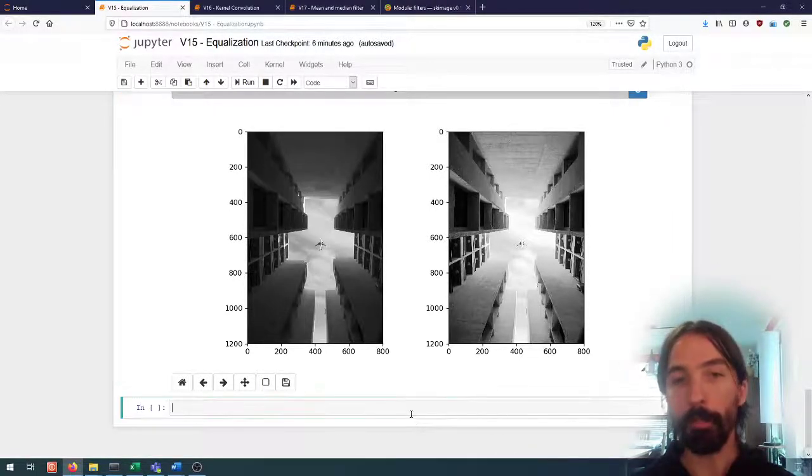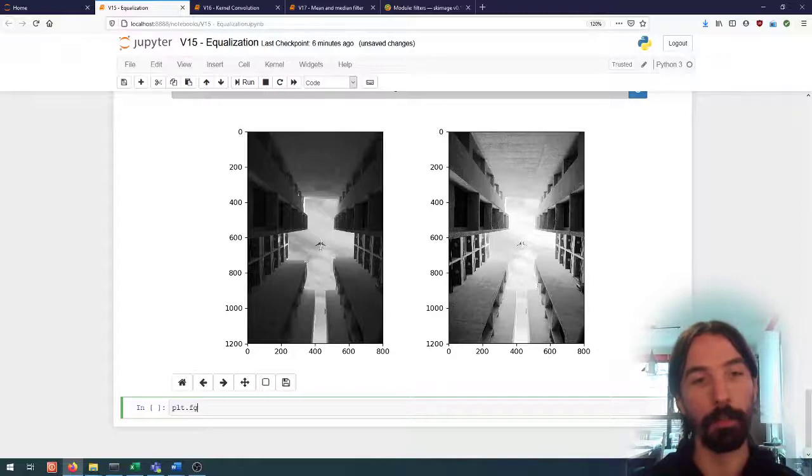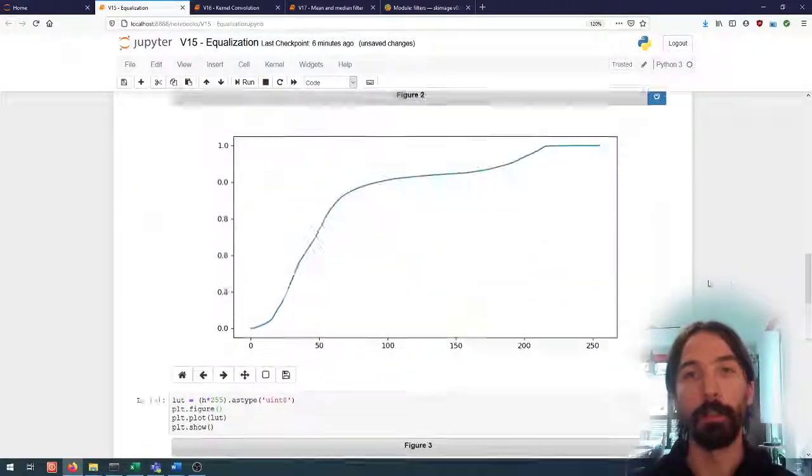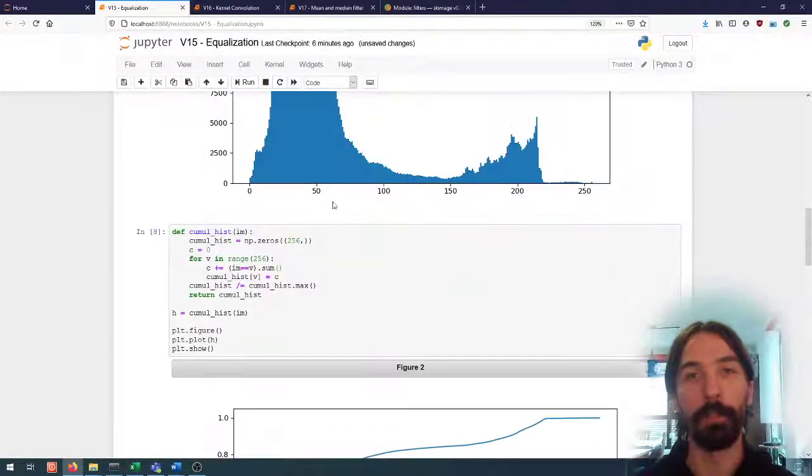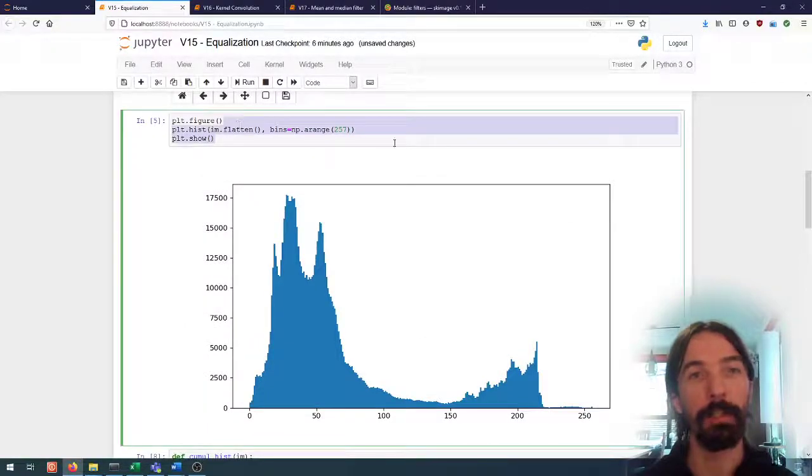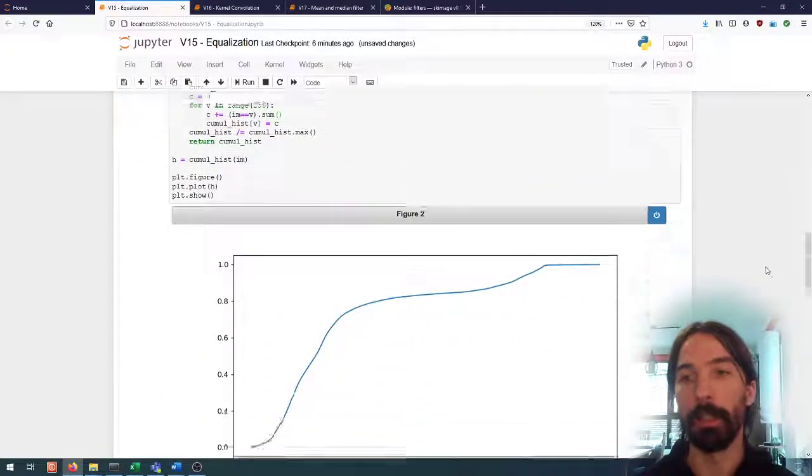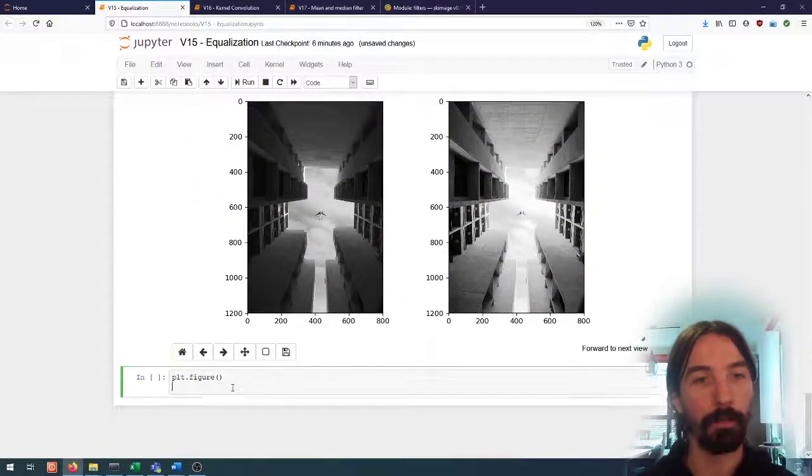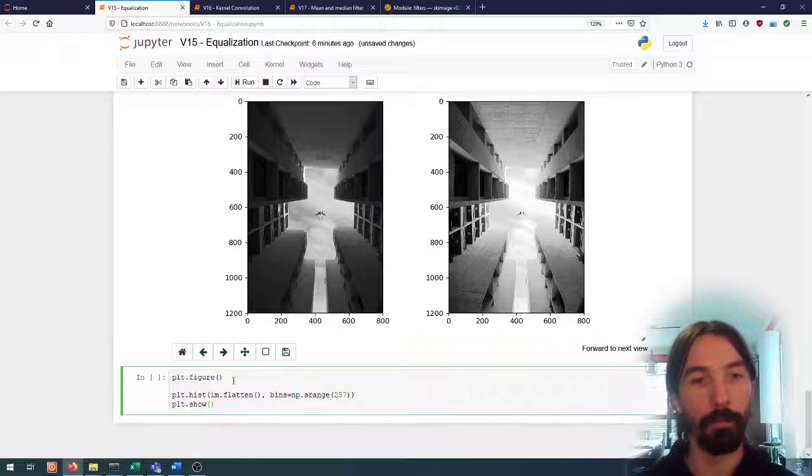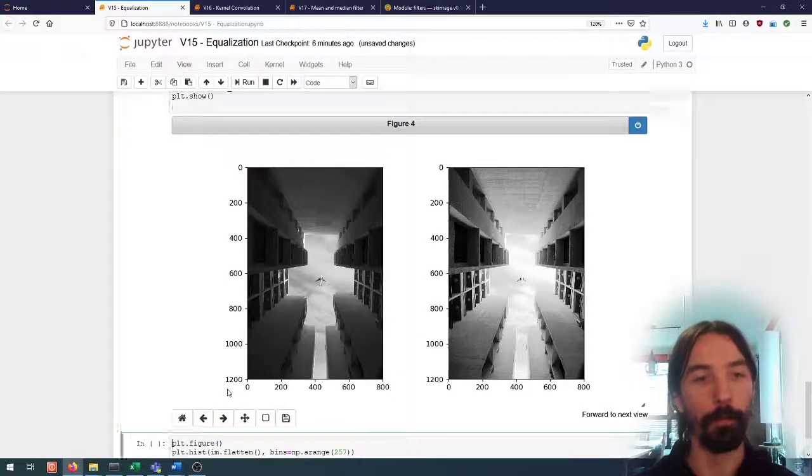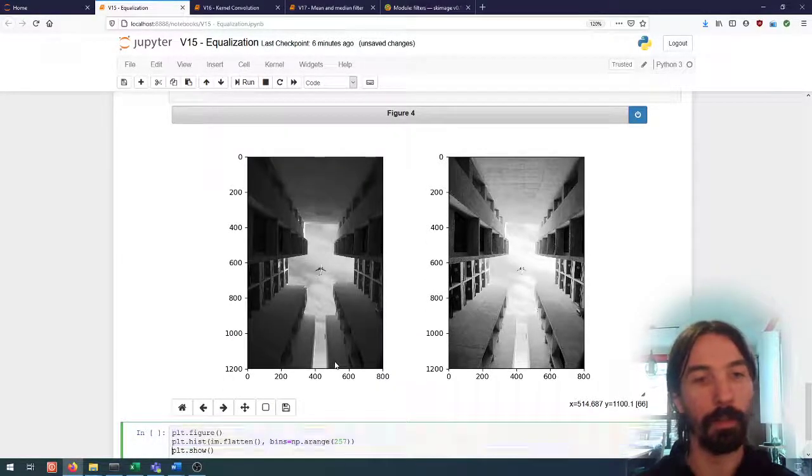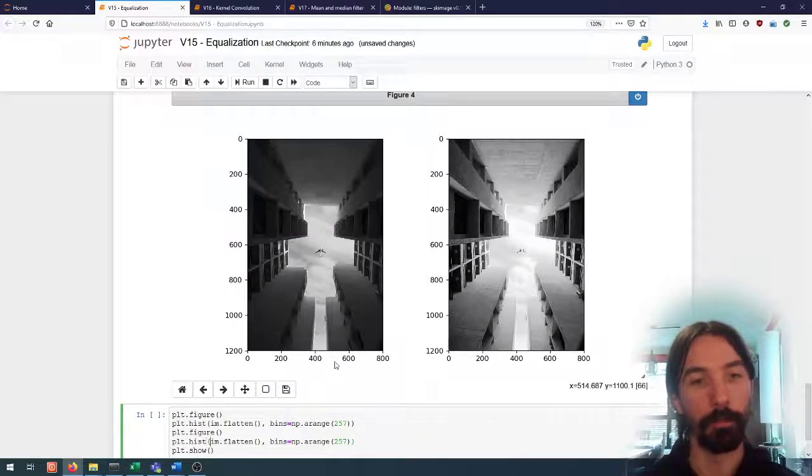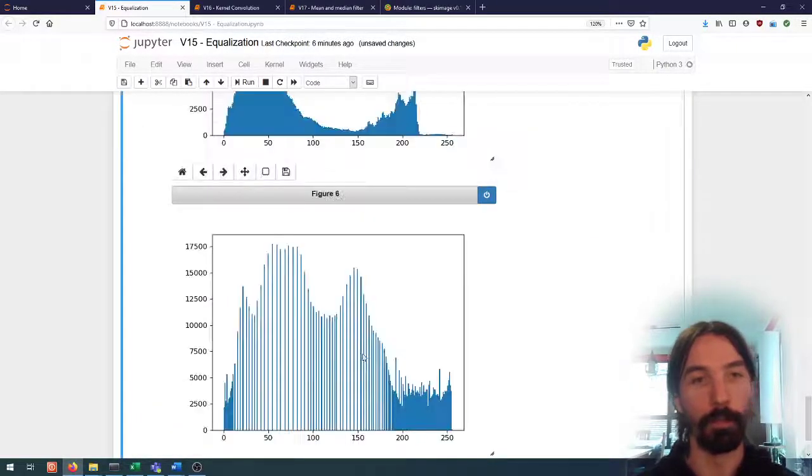We can also take a look at the histograms themselves. Let me take back the code for the histogram here and we can display it for the inputs and also do the same for the results.